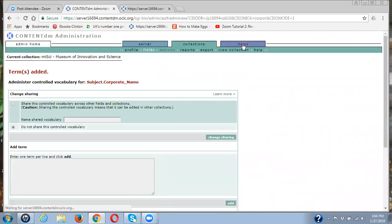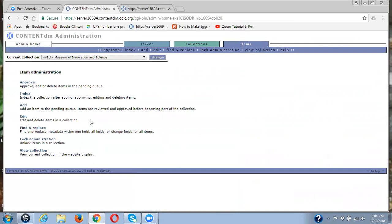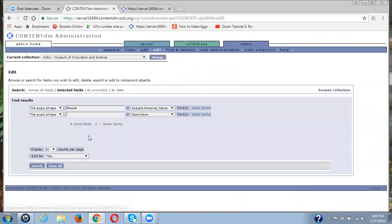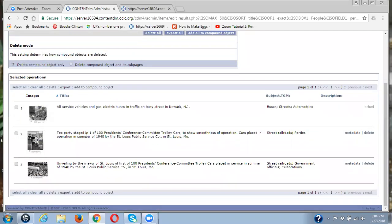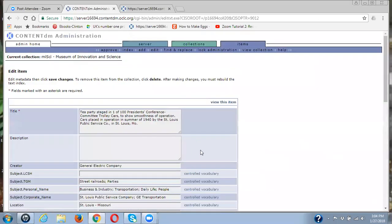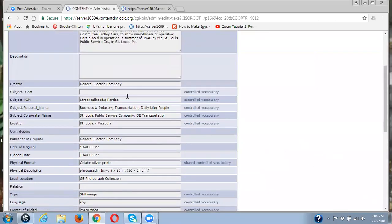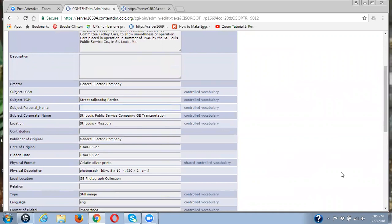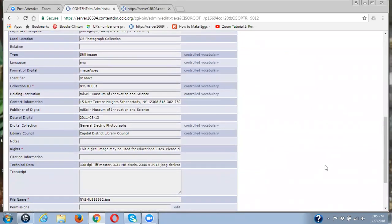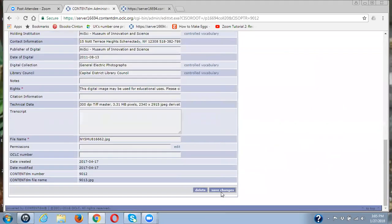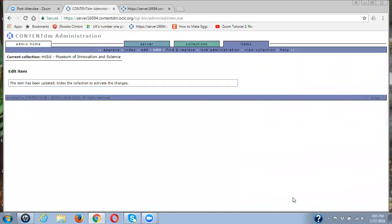And I have to again go to edit, search. So I'm just going back to where I was before. Pulling this one up. This is something that can happen to you. Here it is again. I'm going to take that subject personal name out. And go down and save my changes. And there I am okay.